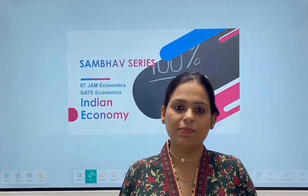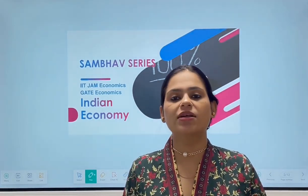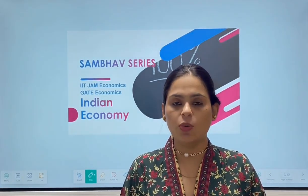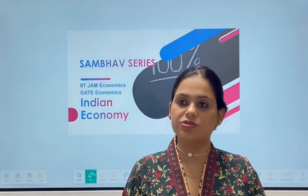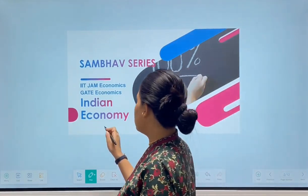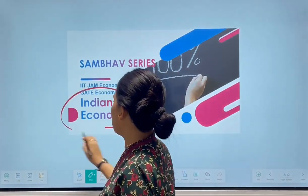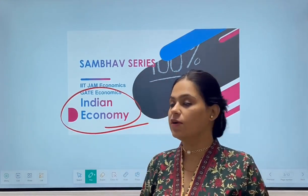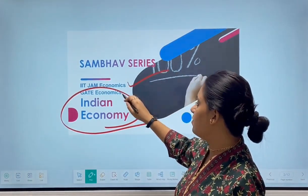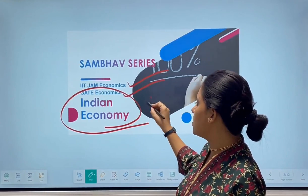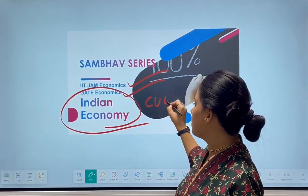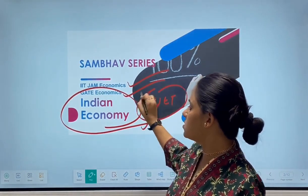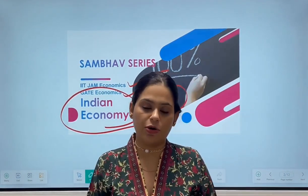Hello, good evening everyone. Welcome to another session where I'm going to discuss some important questions based on Indian economy. These questions will be very useful for you if you are sitting for IIT JAN, GATE economics, CUIT paper — for all these papers, this is very, very important.